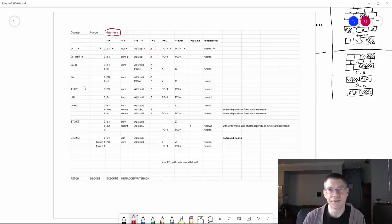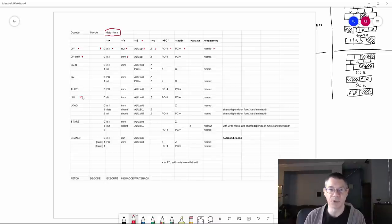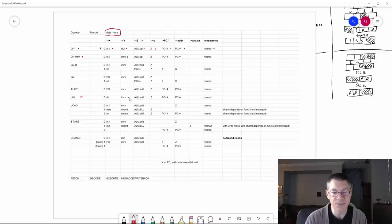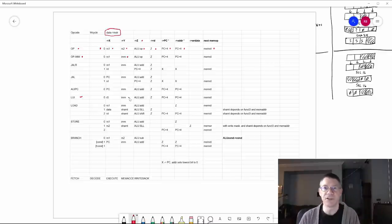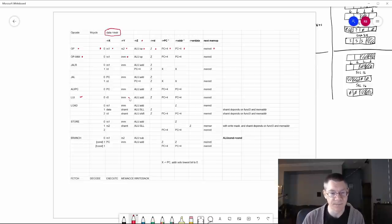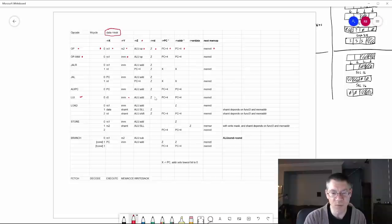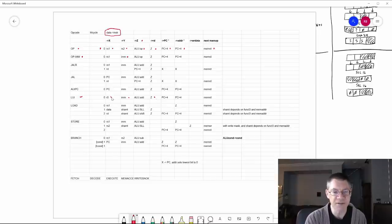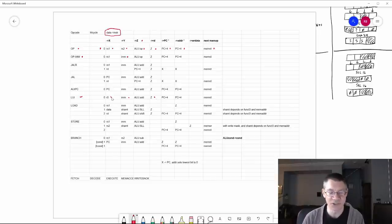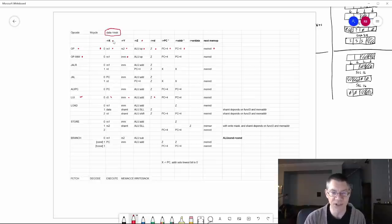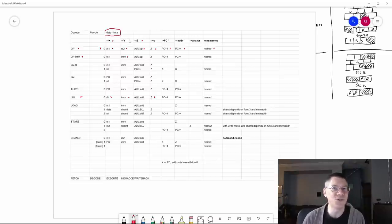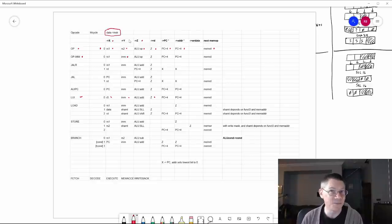Let's take a look at another simple instruction — another one machine cycle instruction: LUI, load upper immediate. The idea is that there is an immediate value, but it's only the upper part of the immediate value that gets encoded in the instruction. What we want to do is put that into the destination register. We're going to take the value of register 0 — which is always 0 — put that onto the X bus, take the immediate value and put that onto the Y bus, do an add and put the result on the Z bus, which then gets written into the destination register.